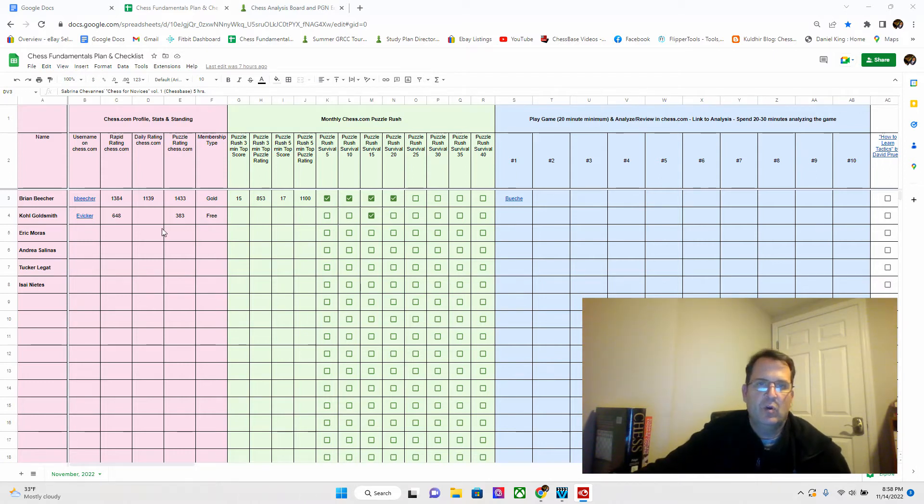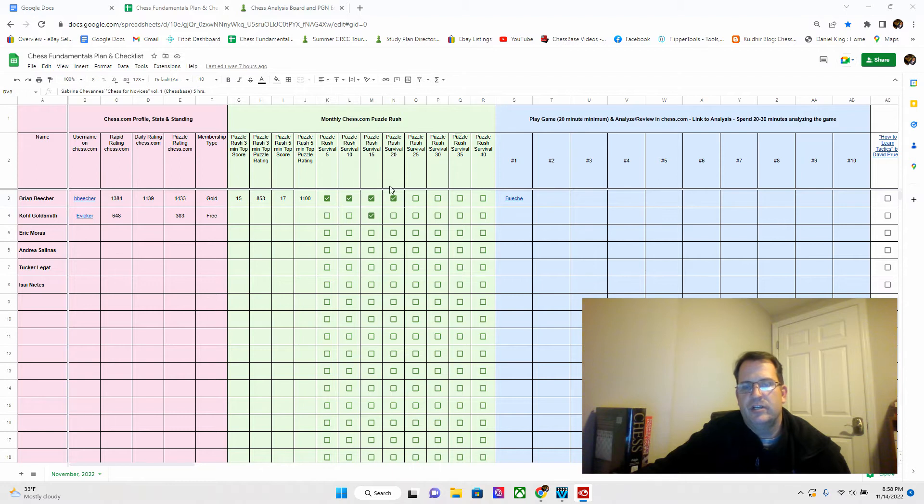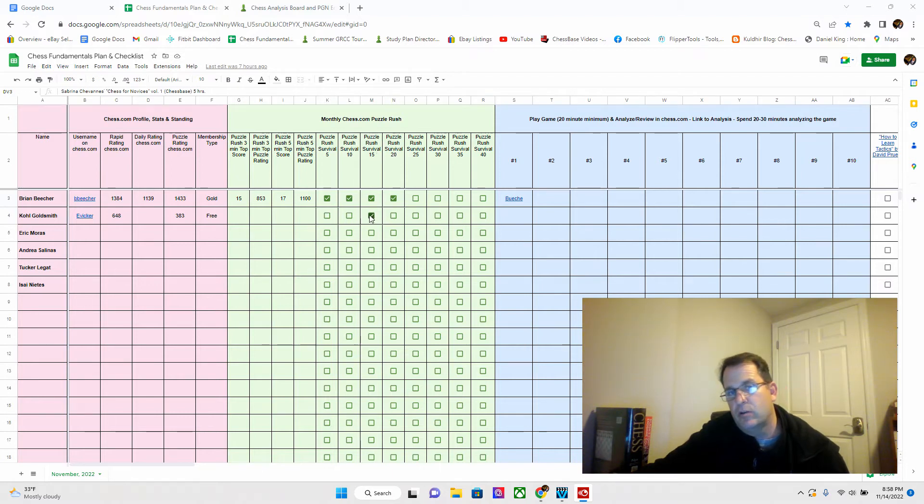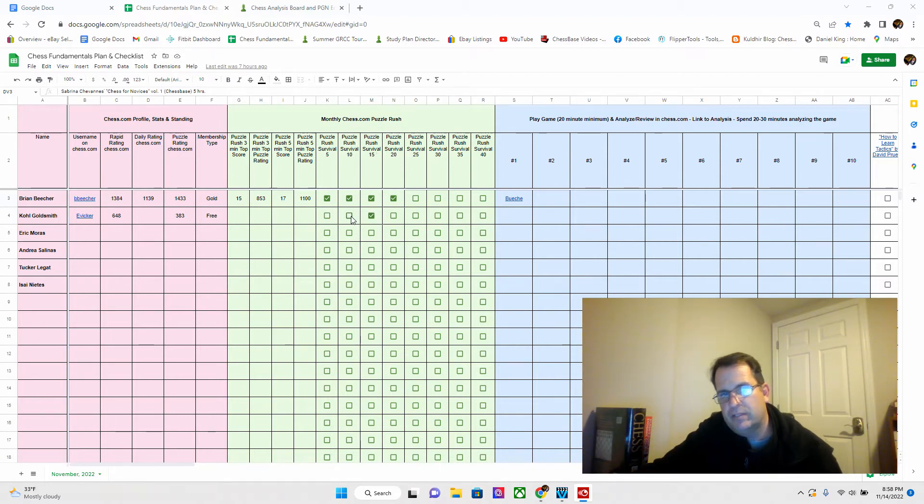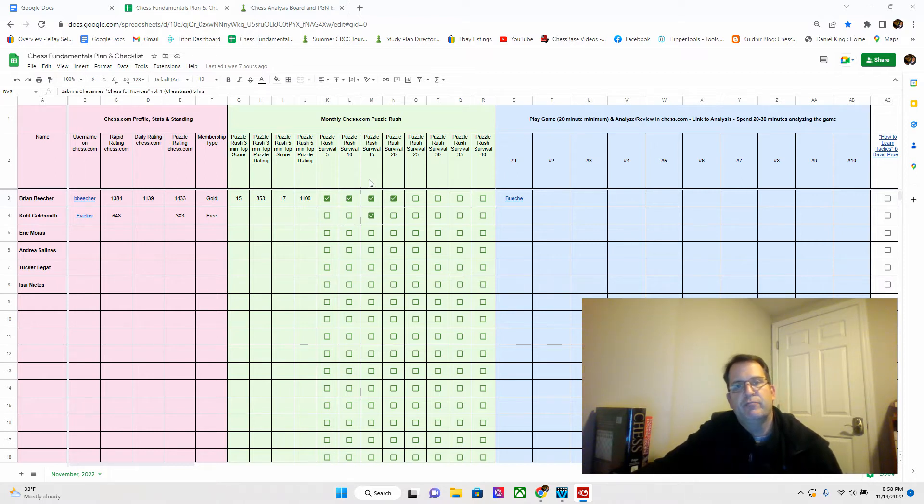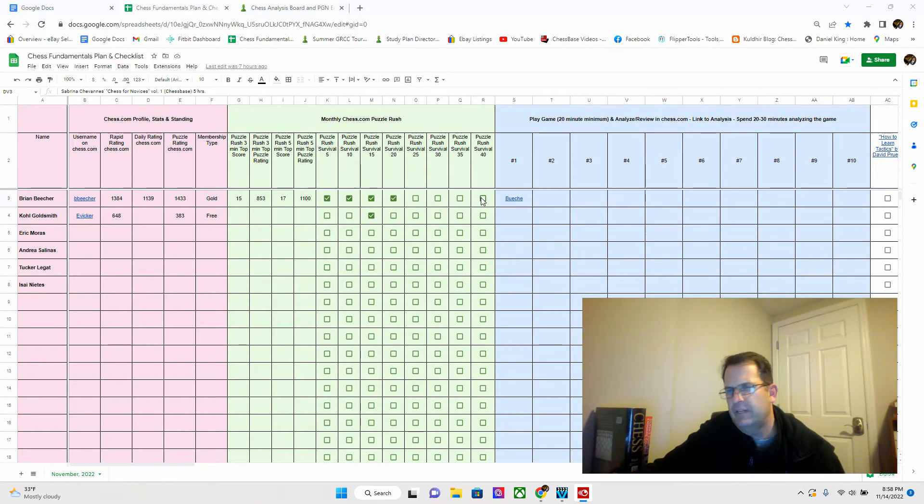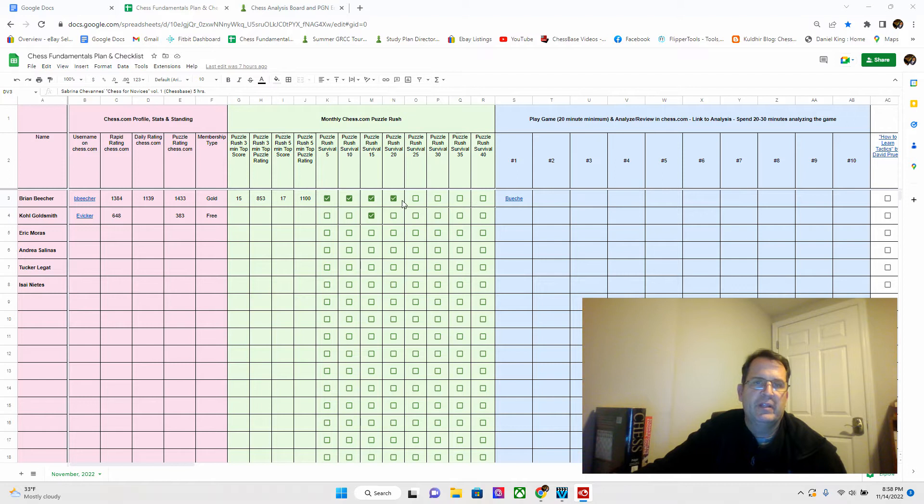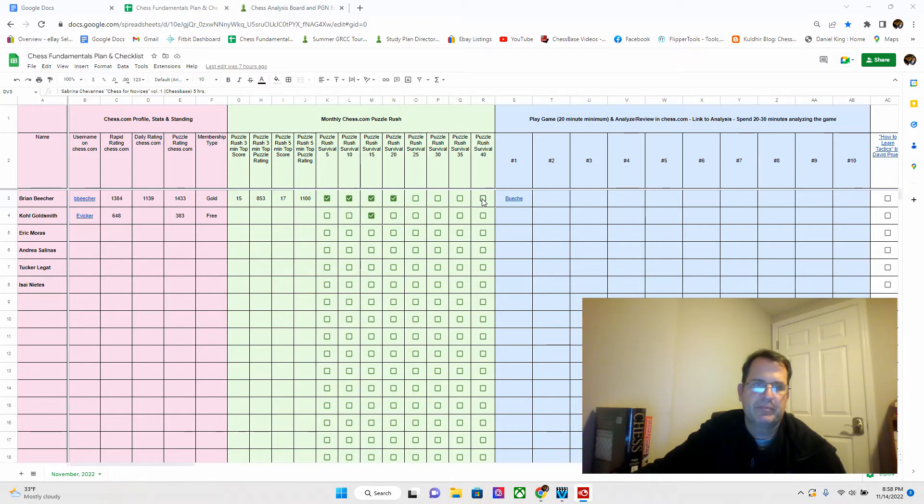I also do Puzzle Rush Survival. I've listed here, do Puzzle Rush Survival for five puzzles, then do it for 10 puzzles, then 15 puzzles, and then 20. If we do this, we will be completing about 175 puzzles. In a month's time, we will do 175 puzzles.